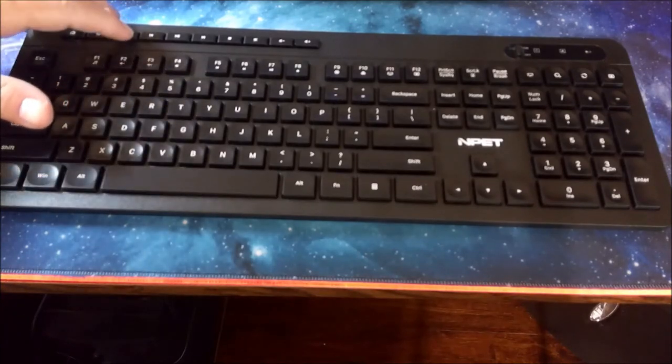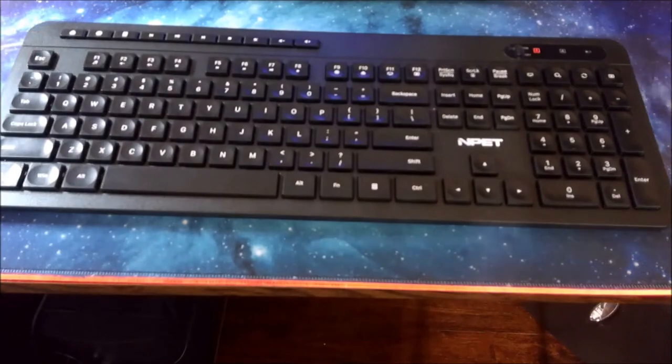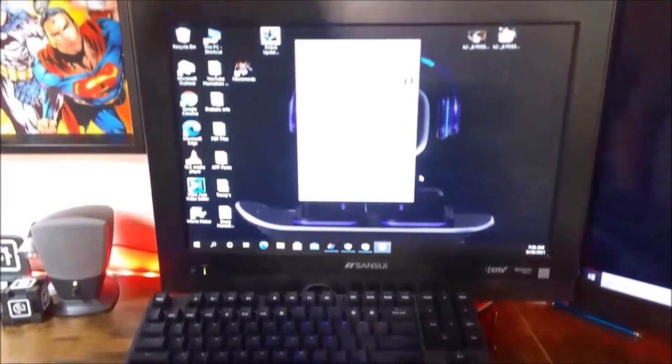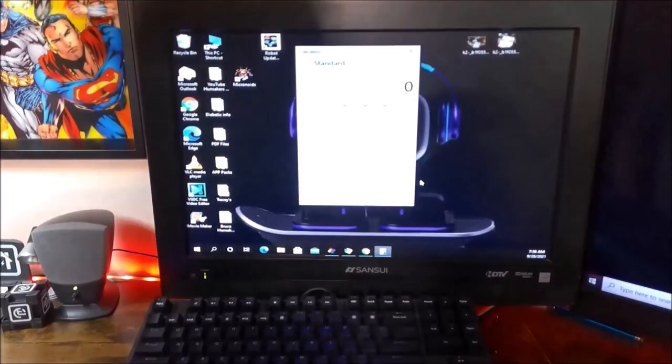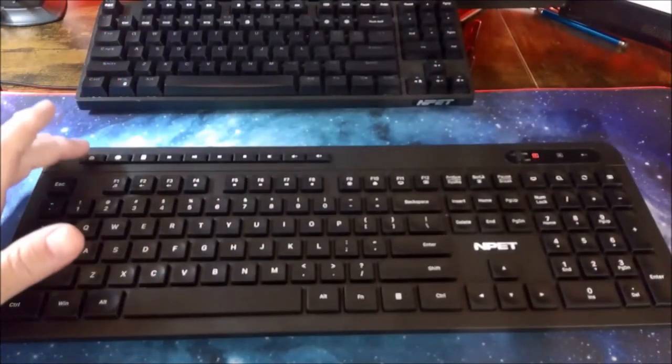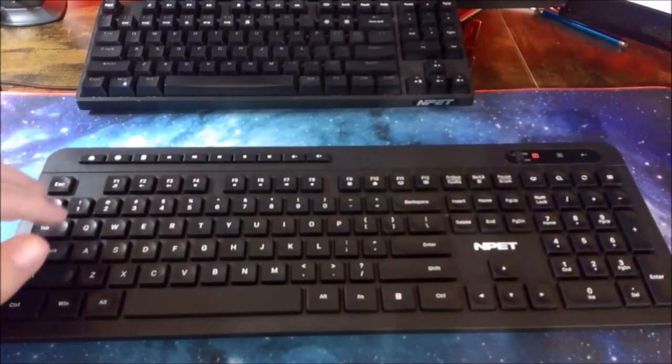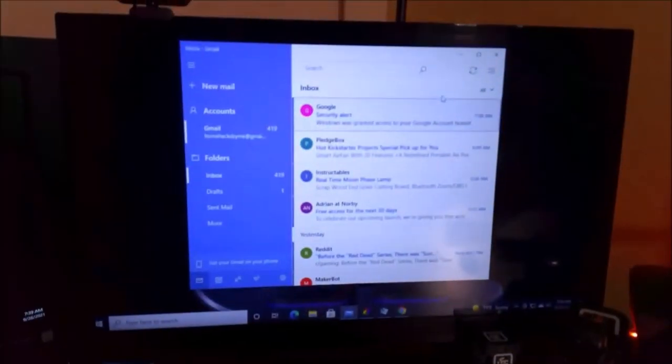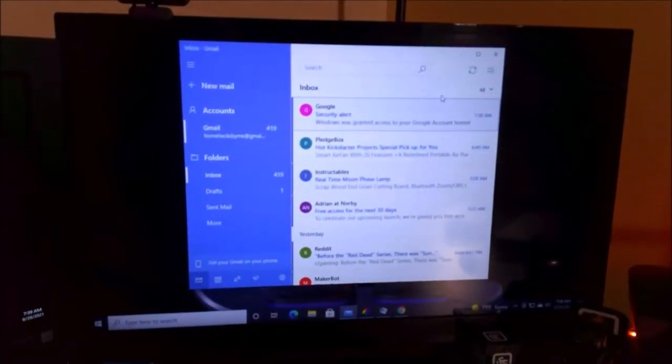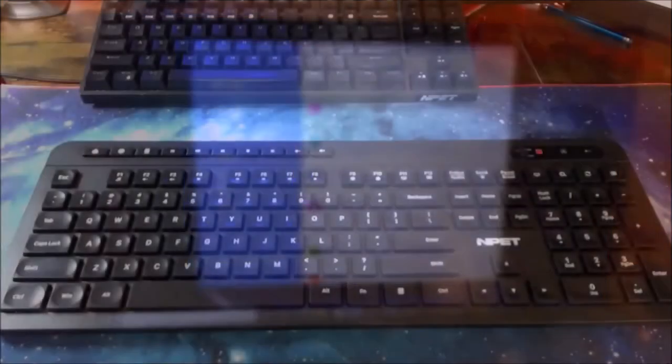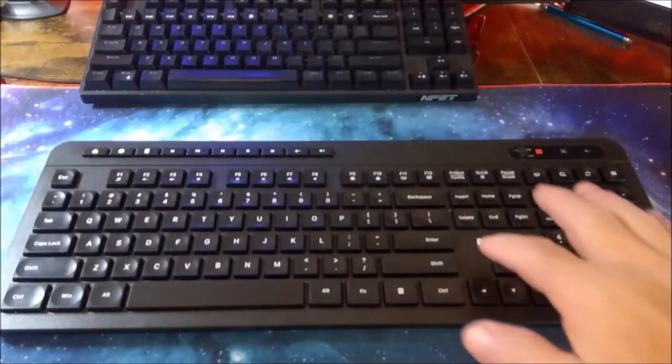And then the calculator pops up on your screen. So if we hit here, that's the email function and it brings up the email account right there. Very cool. Let's see if we go here.